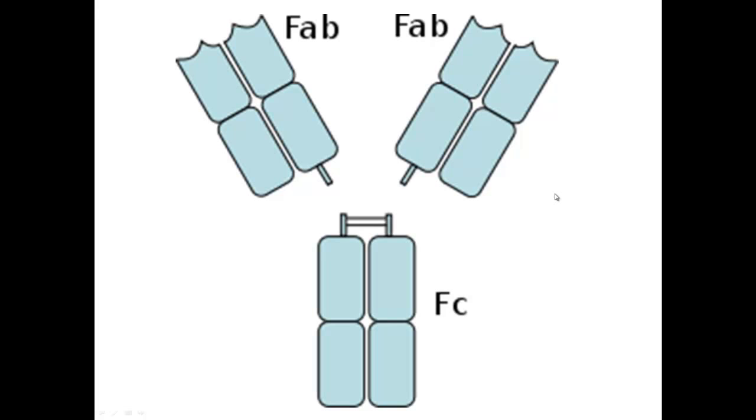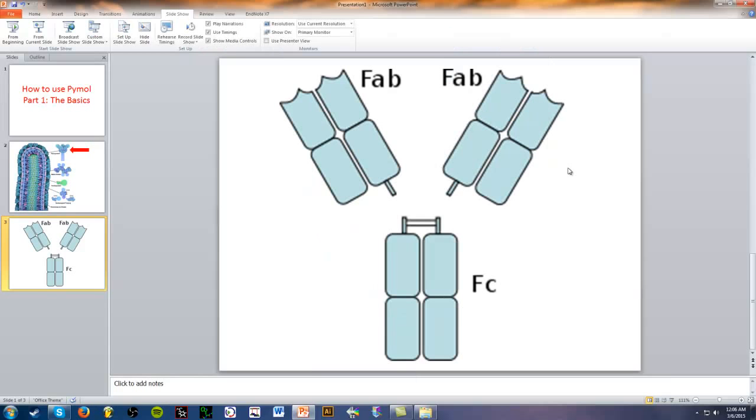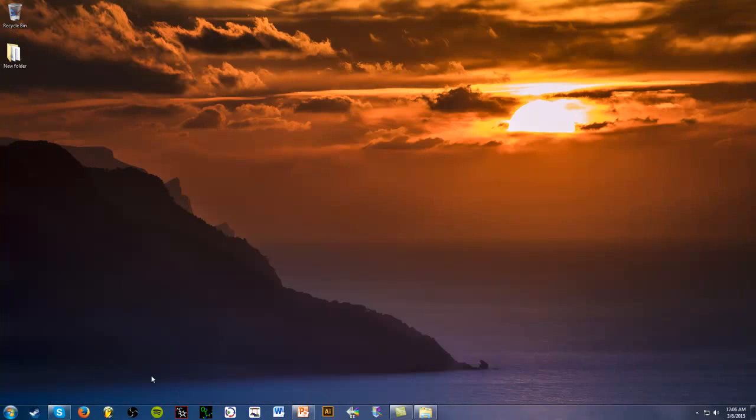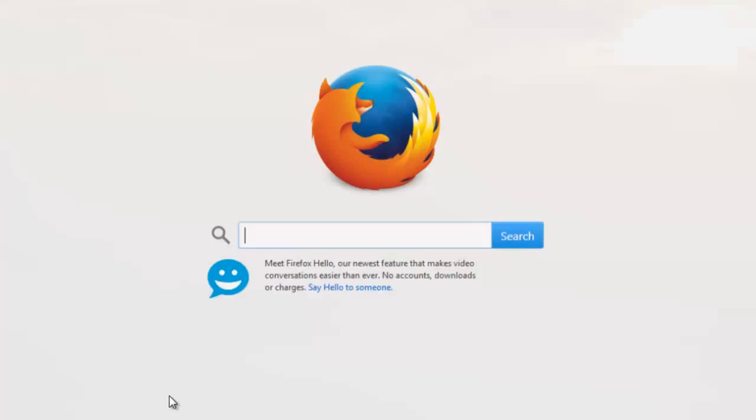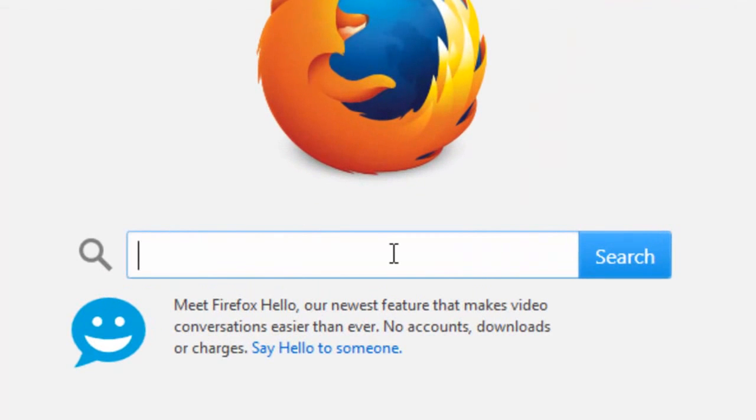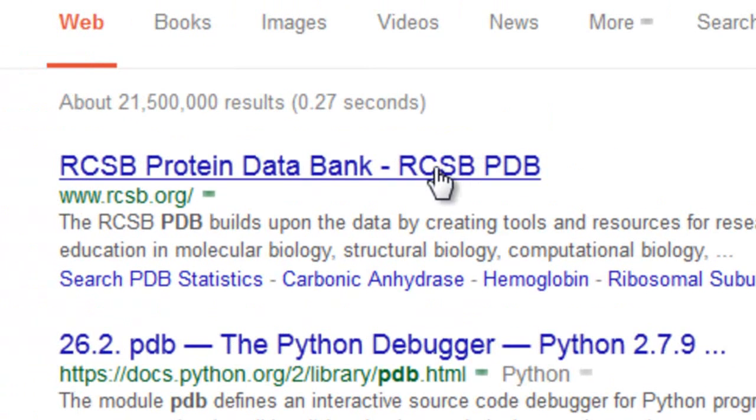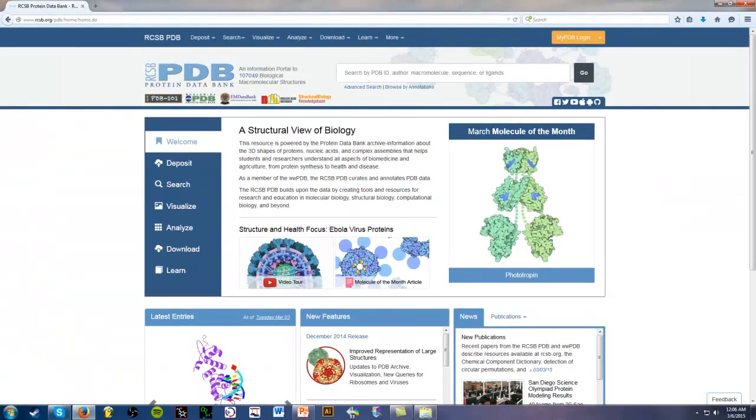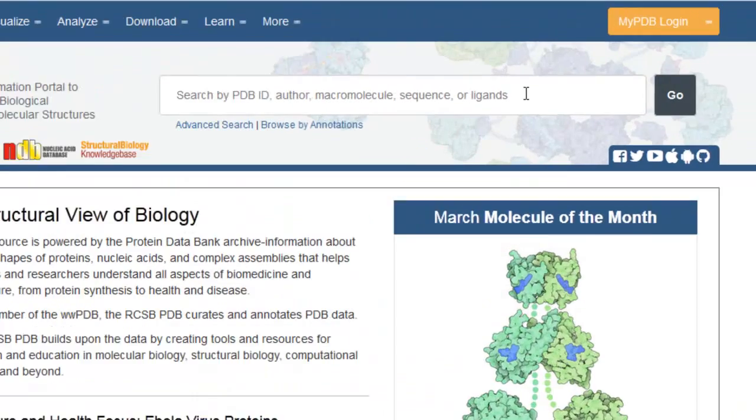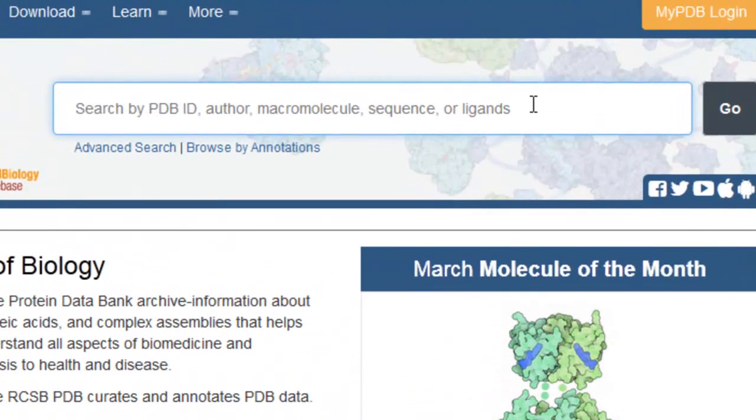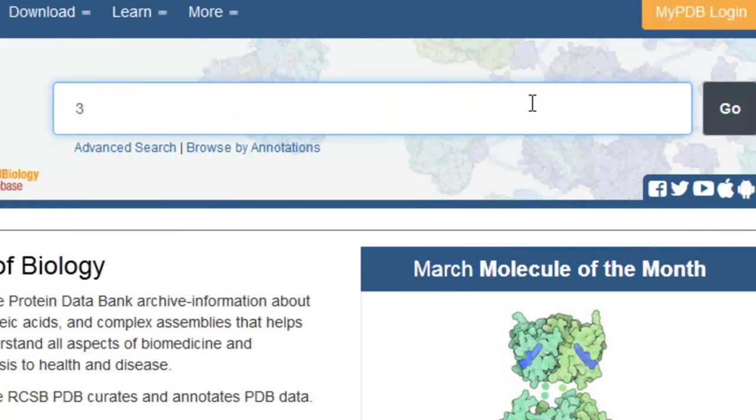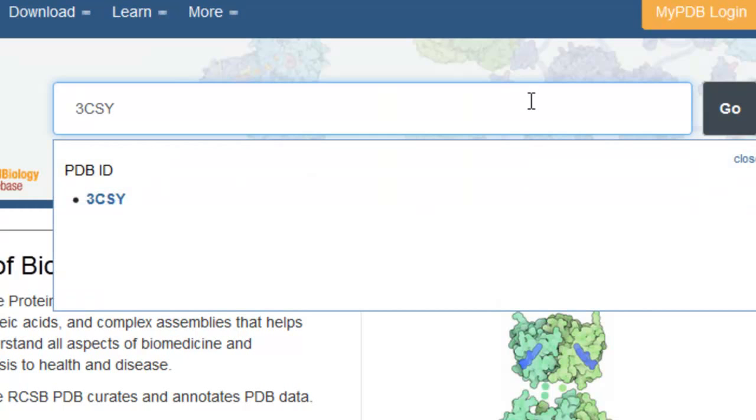So let's get started. We're going to minimize this and go to Google. We're going to type in PDB in Google and the first link is what we want. Here we have the home page of the Protein Databank and we're going to search for 3CSY, I believe.